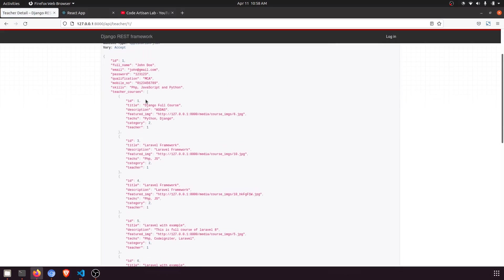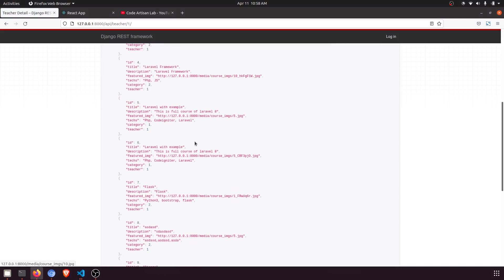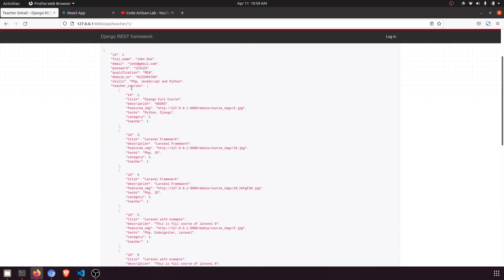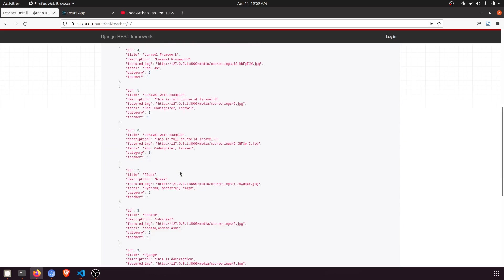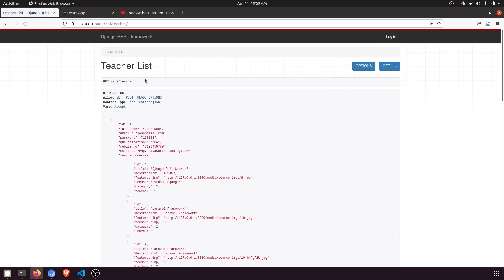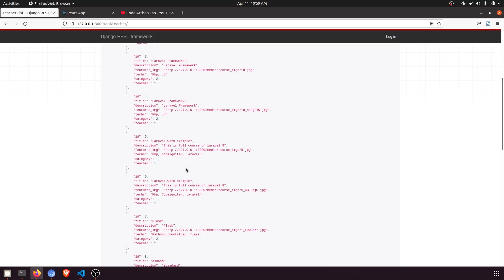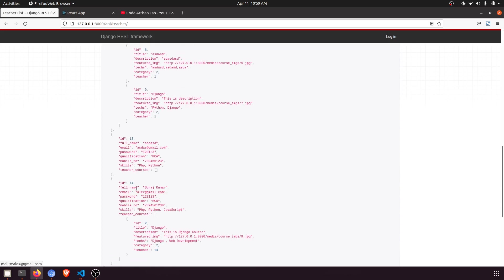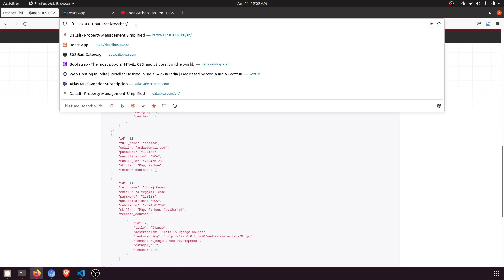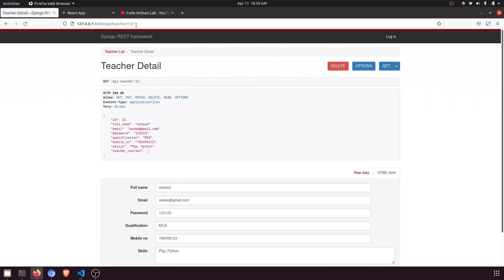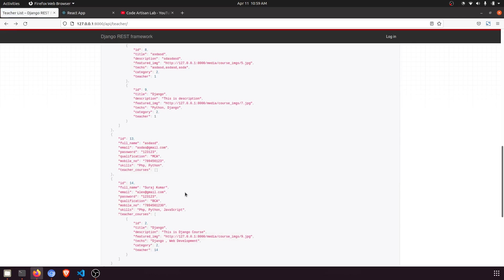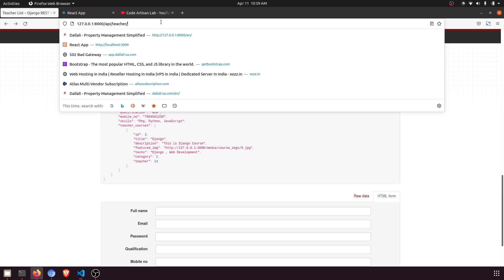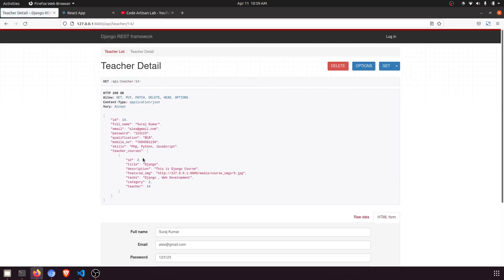Now if I refresh the page, you can see that 'teacher_courses' provides us the full course data — this teacher has these courses. Let's go to the teacher list. Teacher 13 has no related courses, but teacher 14 has teacher courses, so it is now showing the full related data.